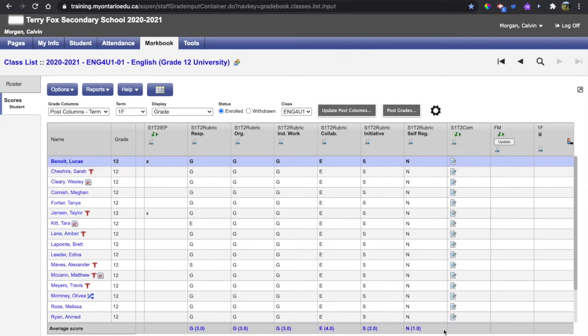Hello everyone! This short video will show you how to update your final mark, post grades, and move on to your next class.